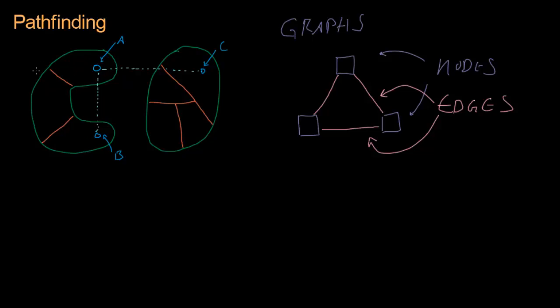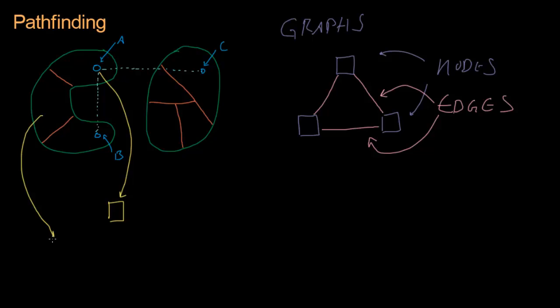This continent is made of three regions. One has Athens, one has Budapest, and the other is empty. Let's make each of these regions into a node. This top region becomes a node, this left region becomes a node, and this bottom region becomes a node. The top region has Athens in it, so I'm going to put an A. The bottom region has Budapest in it, so I'm going to put a B.